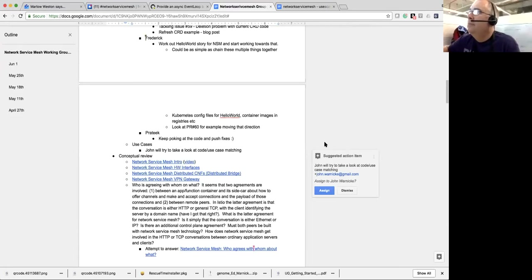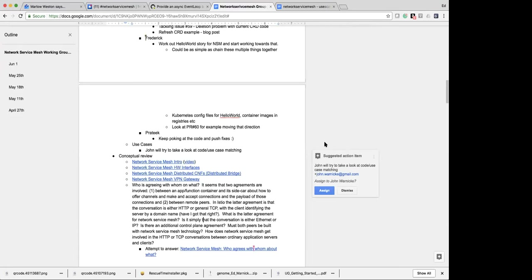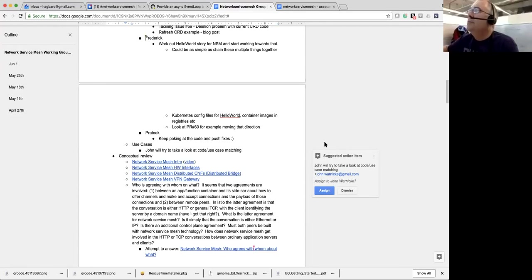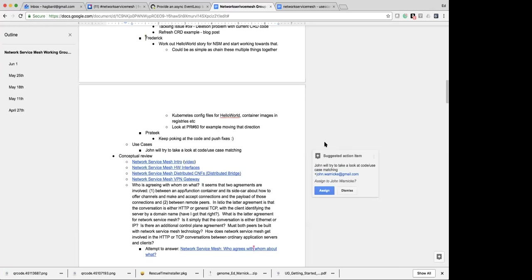Ed, this is George — I have a question. John mentioned this earlier: what's the relationship between the network service mesh and service mesh?